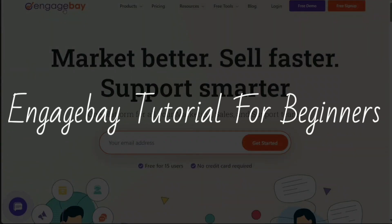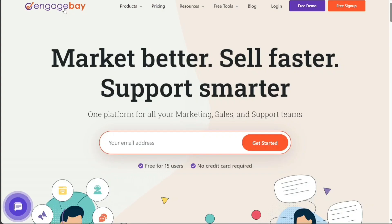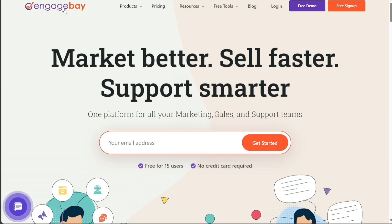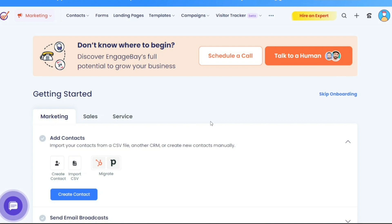Welcome to this EngageBay tutorial for beginners. This is Speak About Digital, and welcome to this video on how to use EngageBay. EngageBay is an all-in-one marketing automation platform that allows businesses to seamlessly manage their online marketing efforts. It offers a wide range of tools and features that help businesses automate their marketing processes, generate leads, and engage with their customers in a more efficient and effective manner.